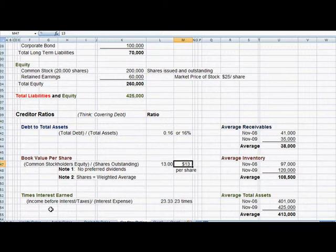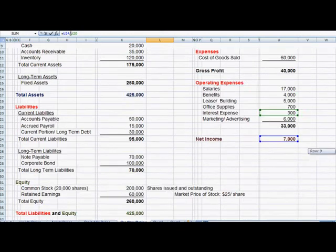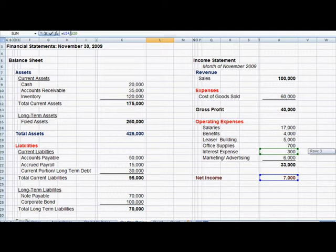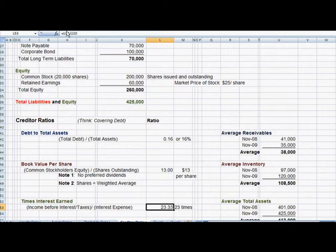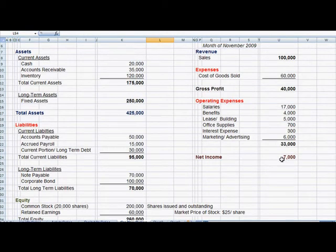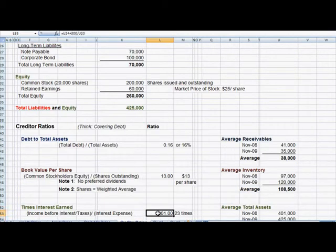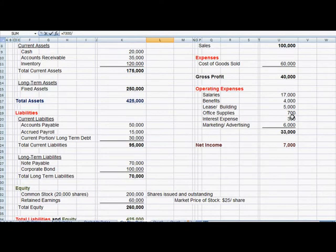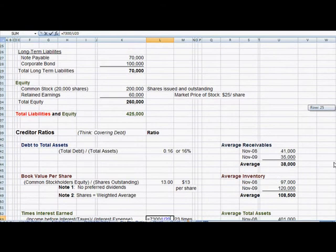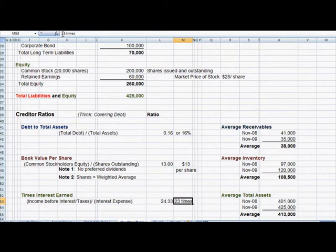The last ratio is times interest earned. The question it answers is: of the money I make in a given period, how much is going to interest? We look at income before interest and taxes — our $7,000 — and add back the $300 in interest expense, giving us $7,300 in the numerator, divided by interest expense of $300. Our ratio comes out to 24 times. The higher the multiple, the better. This company makes 24 times the amount it has to pay in interest.